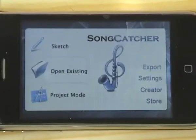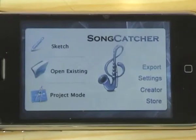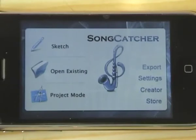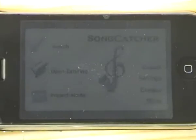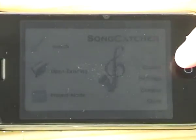This is a demonstration of SongCatcher, the application for iPhone. The purpose of the app is to catch your song ideas and sketch them out on the spot. While you're still in that moment of inspiration and creativity, you can actually build on your ideas, and the interface is designed around this concept.